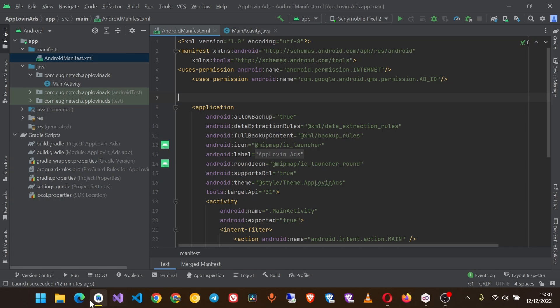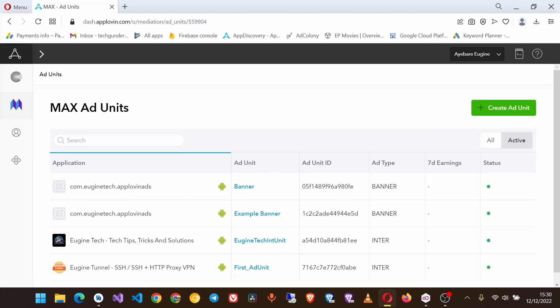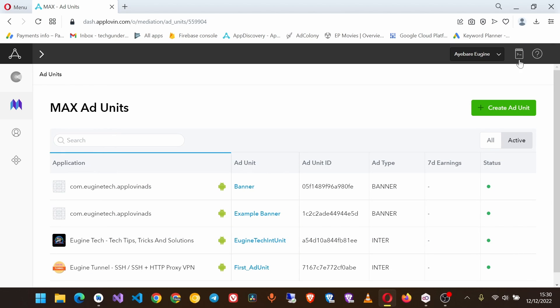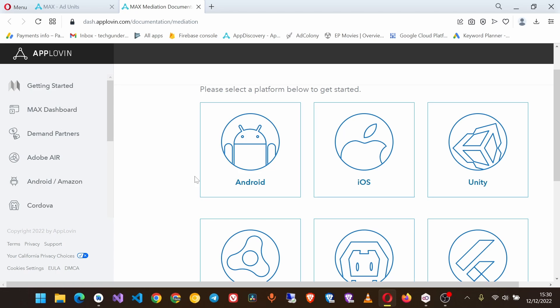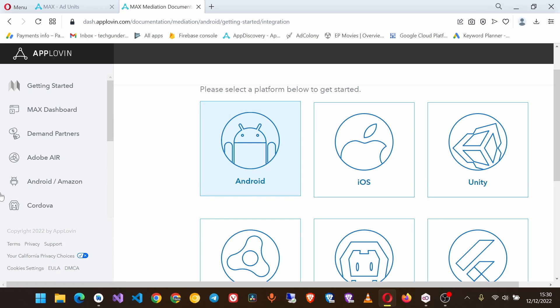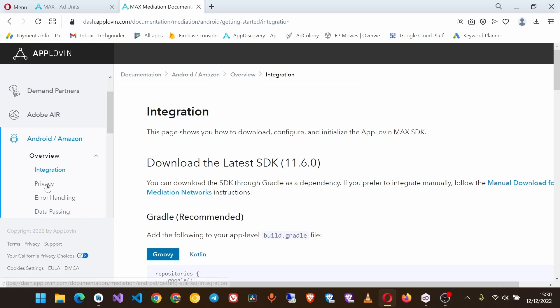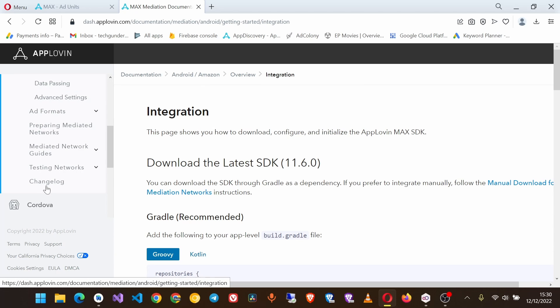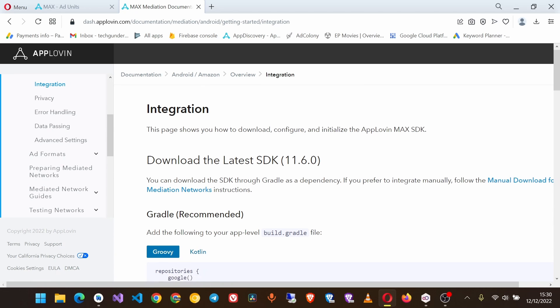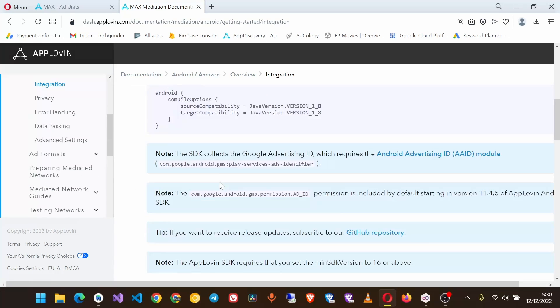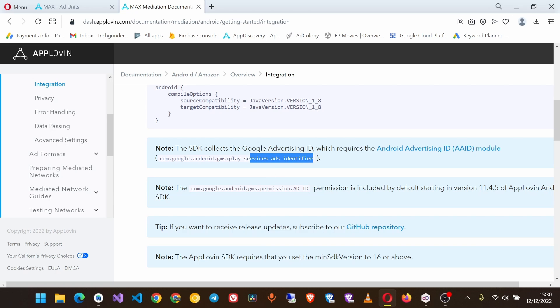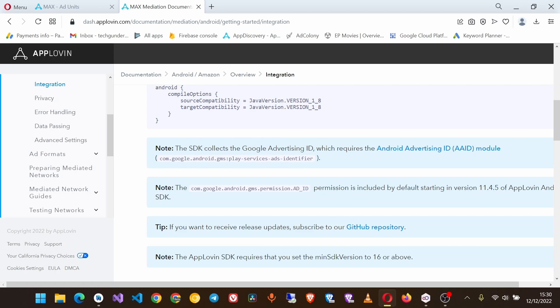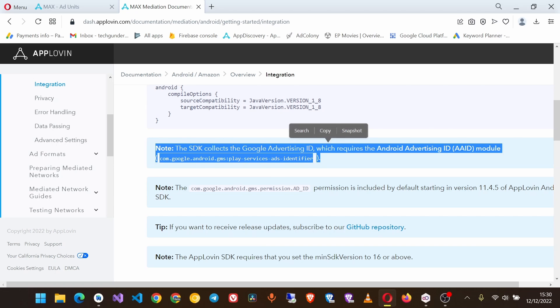Now go to mediation docs, then select Android, and we shall add this dependency as well.